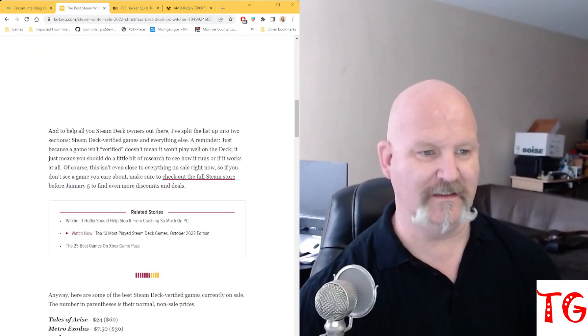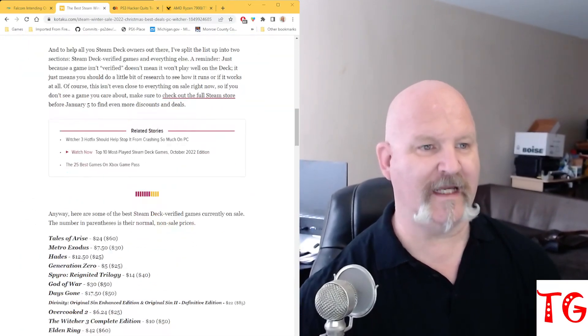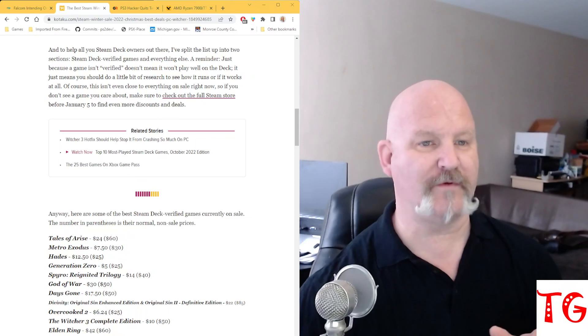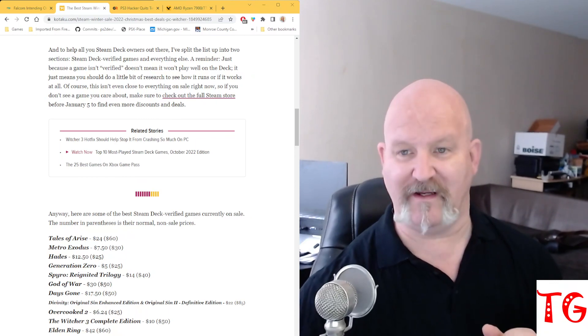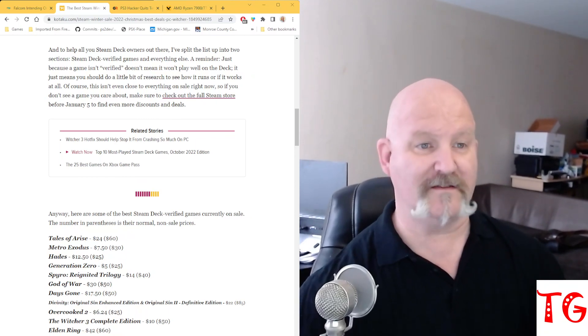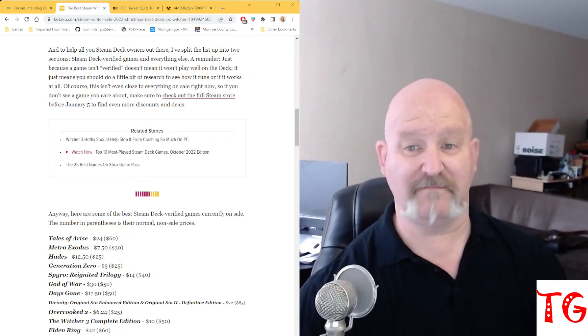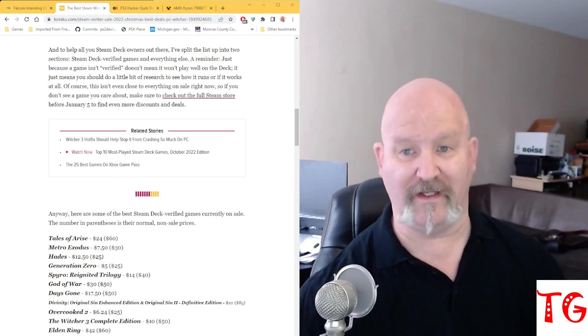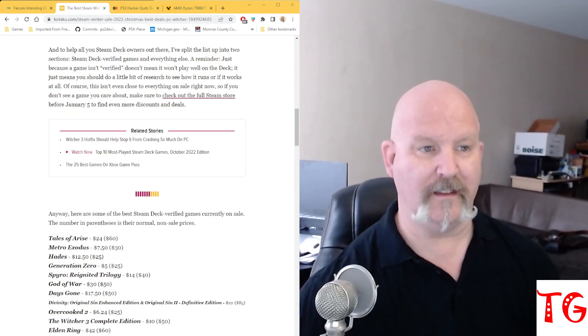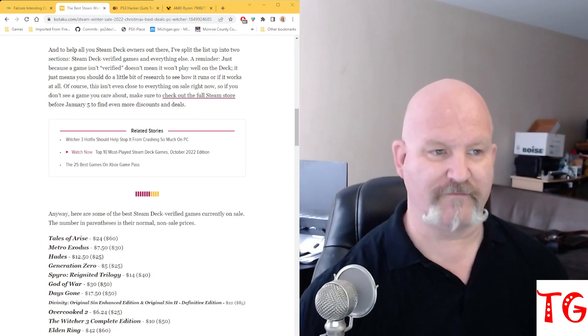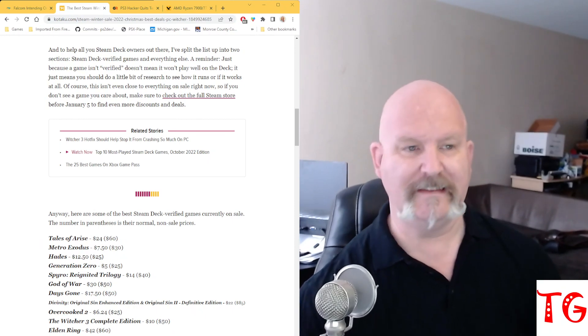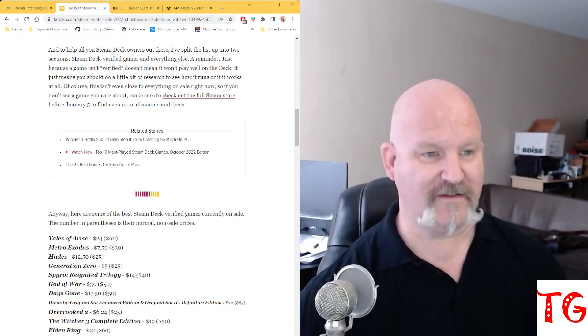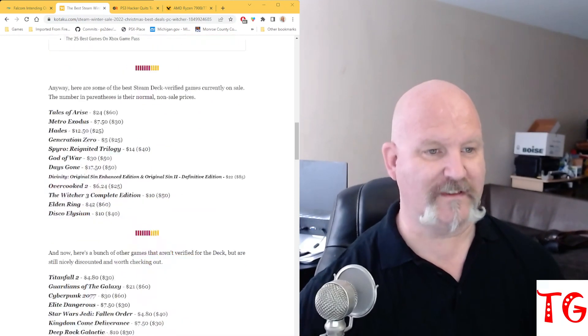And to help you, also a reminder, just because the game isn't verified for working on the Steam Deck doesn't mean it won't play well. It just means you should do a little bit of research to see how it runs, or if it works at all. Do your due diligence. And with that said, let's get on with the list here.